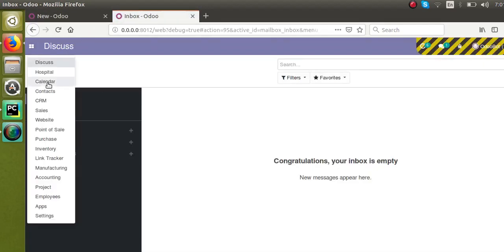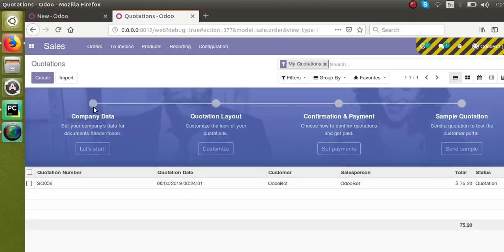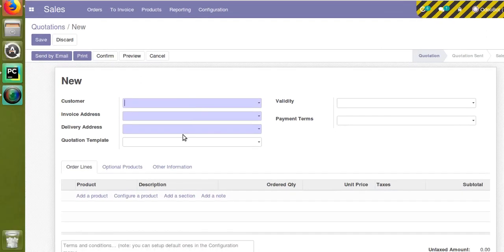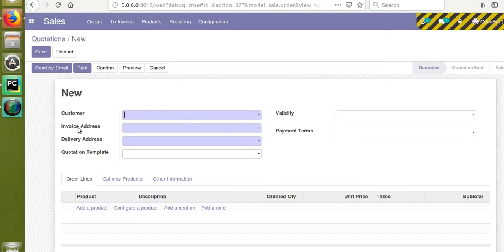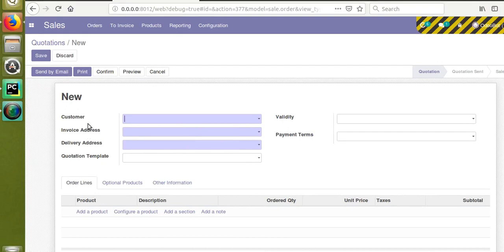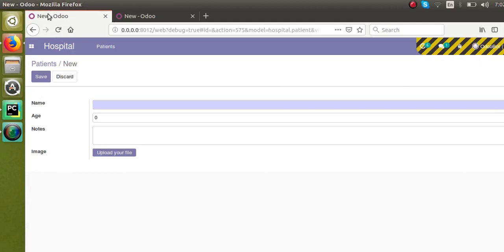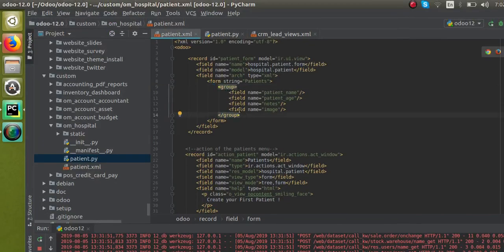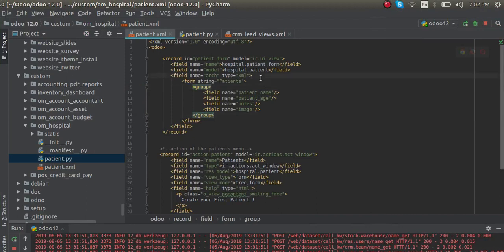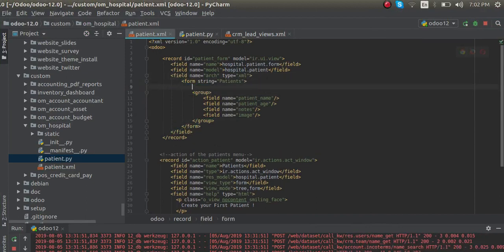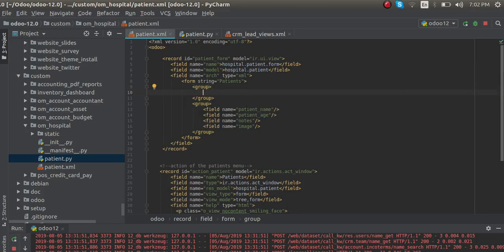Let me open another form for comparison. In the Sales module, if I open a quotation, you can see fields are placed on two sides of the screen — customer, invoice, delivery, and templates on one side, and validity and payment terms on the other. Let's see how we can split our form into two sides, with name and age on one side and notes on the other. For that we have to define a groups structure: a parent group tag containing two child group tags inside it.